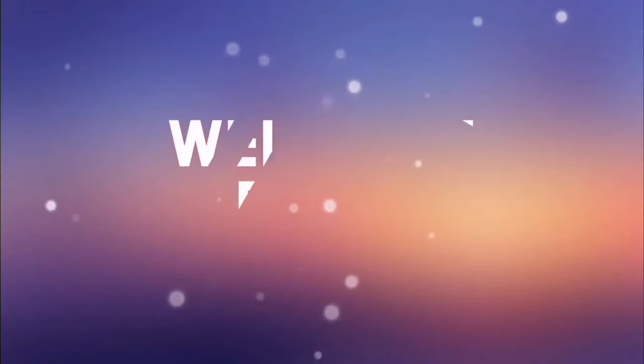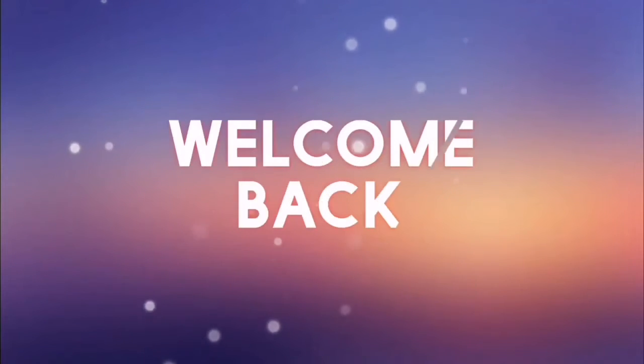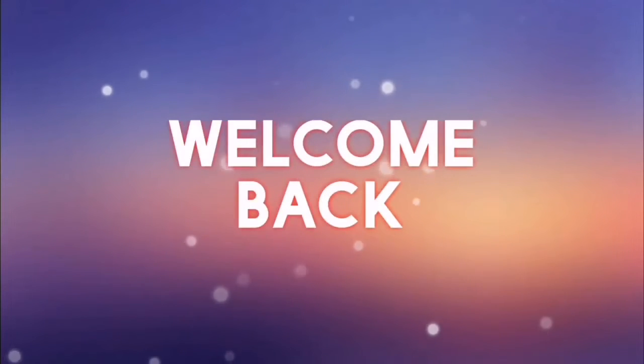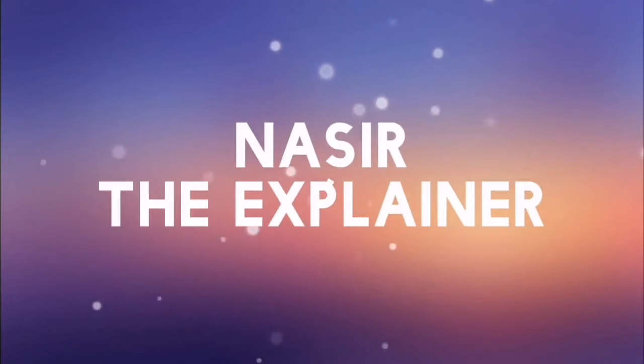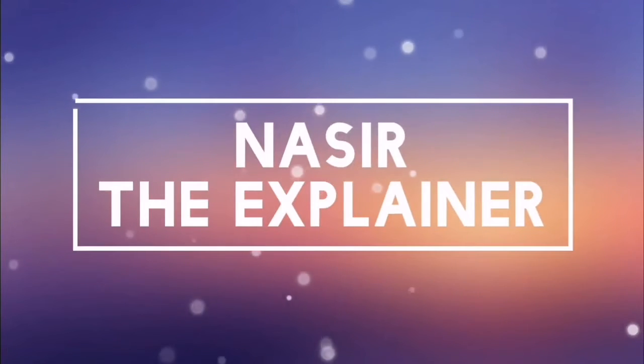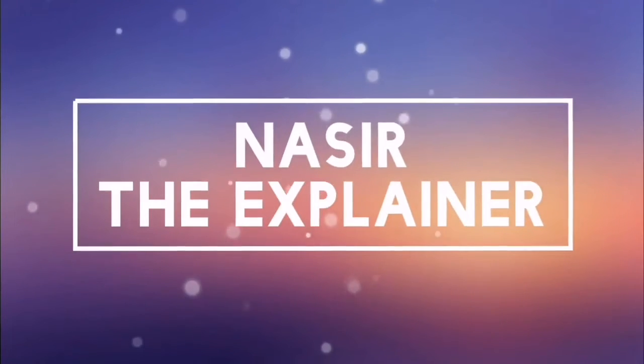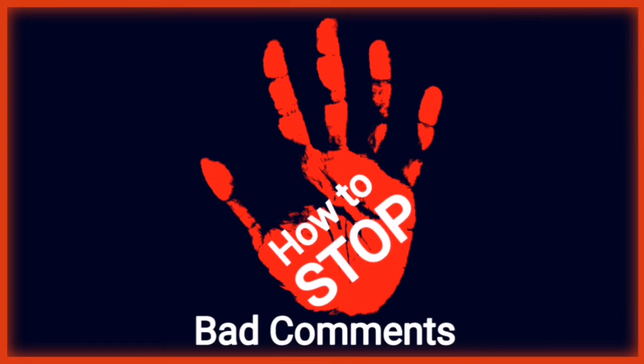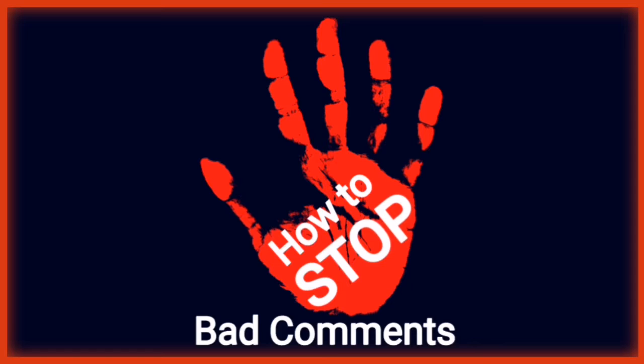Hello everyone, welcome back to my channel Nasir the Explainer. I hope you all will be fine. If you are facing the problem of annoying, inappropriate, or bad comments on your video content on YouTube, then this video is going to be for you. In this video, I am going to explain how you can stop bad comments or turn on or off the comments on your videos. So stay tuned and keep watching this video till the end.